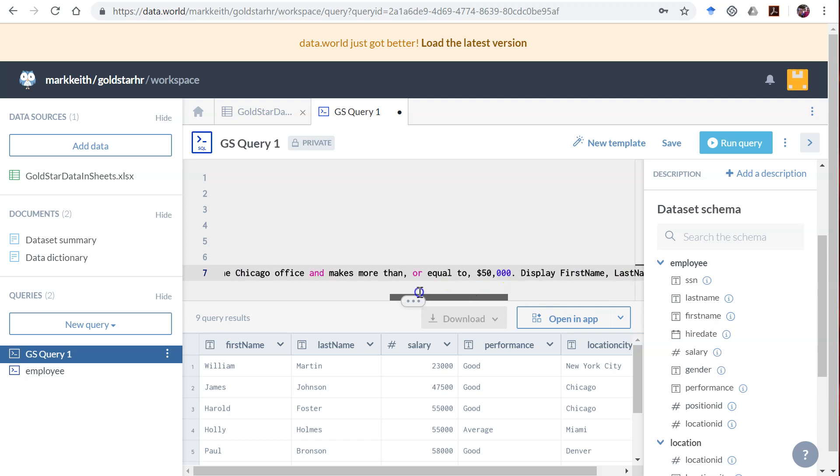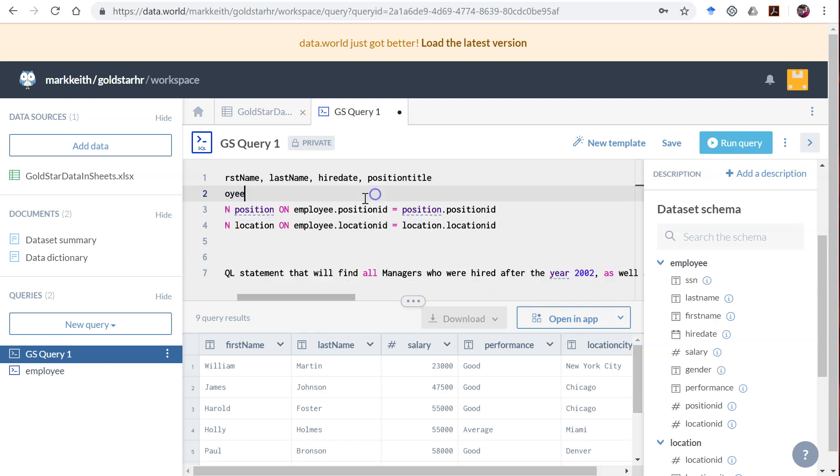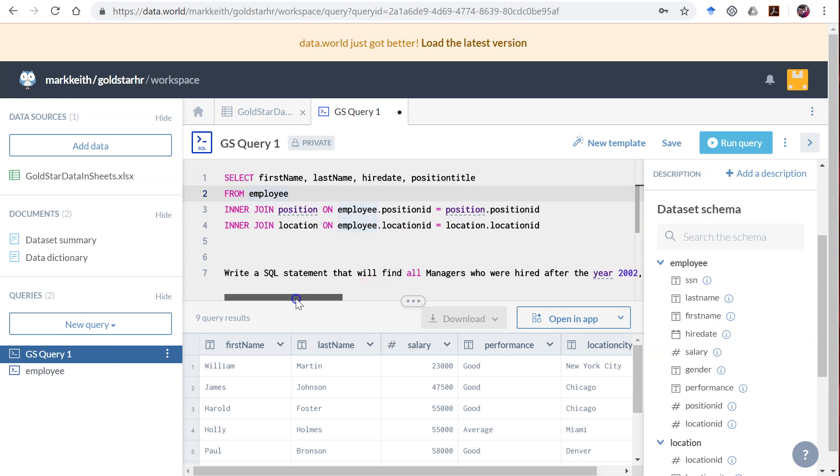First name, last name, hire date, location city. I actually already changed mine in between the videos, so double check yours and make sure that yours says the same thing.